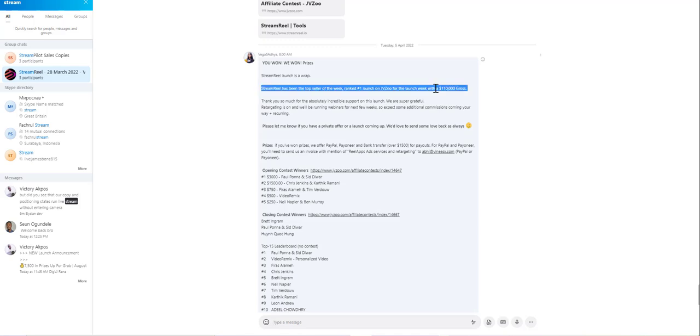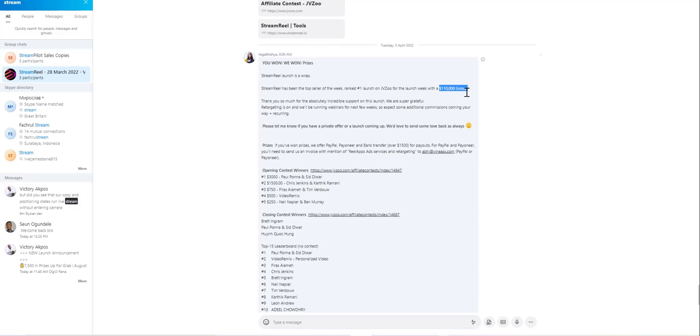This is the group and it was launched by one of the top sellers in JVZoo. They did a hundred and ten thousand dollars with this product and this product has just 60 percent of the features we've built into Stream Pilot.